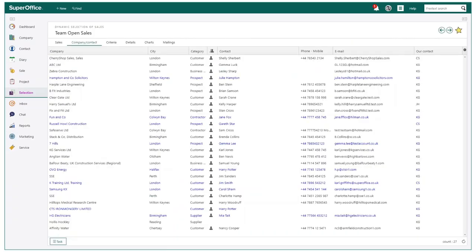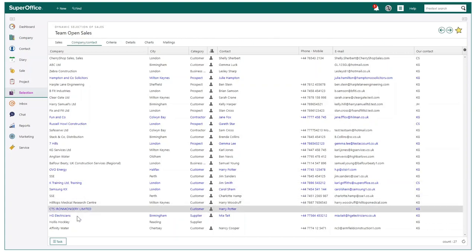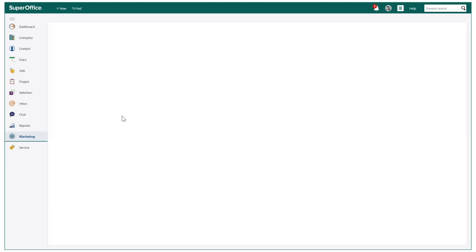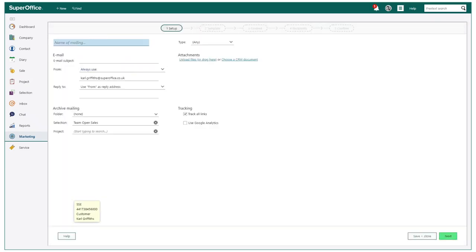We can start by finding the right target audience for my mailing. Selections make this incredibly easy by finding all my team's open sell opportunities. I can now in a couple of clicks include all of these customers into my next mailing campaign.